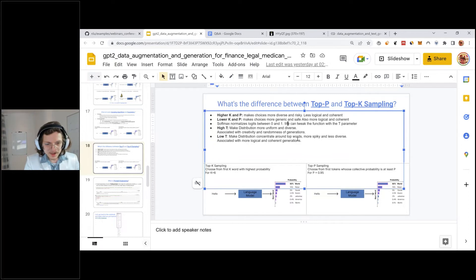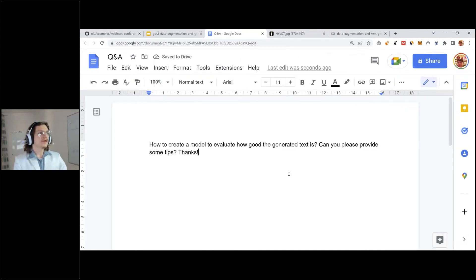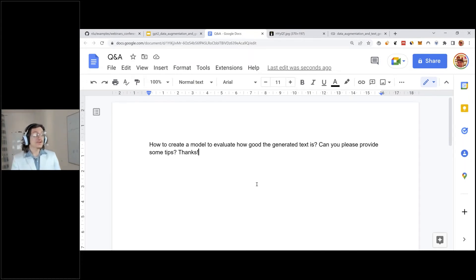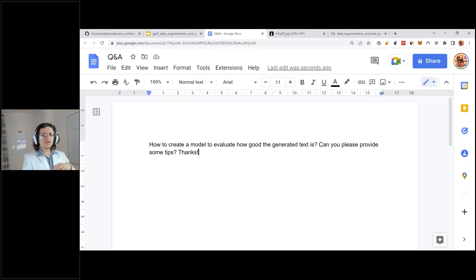Another question: how to create a model to evaluate how good the generated text is. There are a couple of evaluation metrics you can use — one is perplexity, which you can look up. Or you can do general analysis of how often specific words are repeated. Another idea: collect a hundred examples you like and a hundred you don't, then train a classifier on top of that to evaluate generated quality.